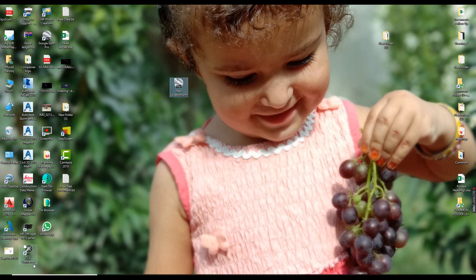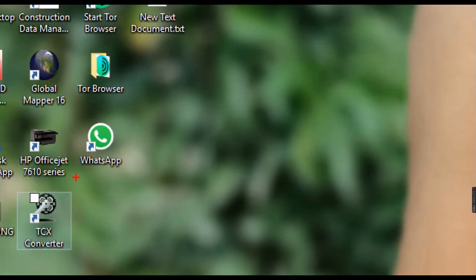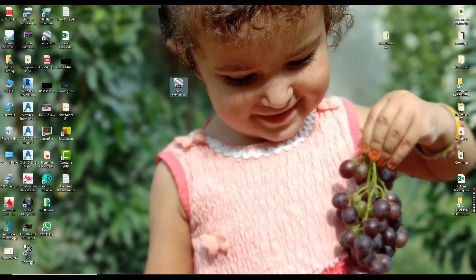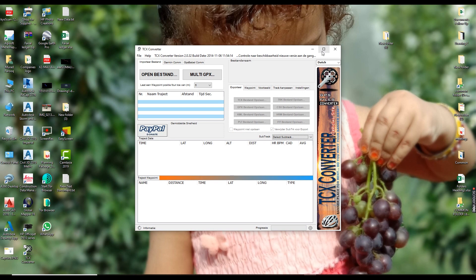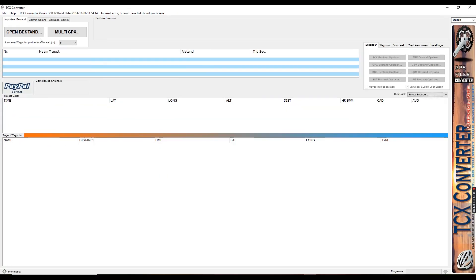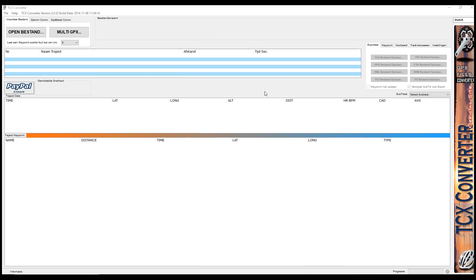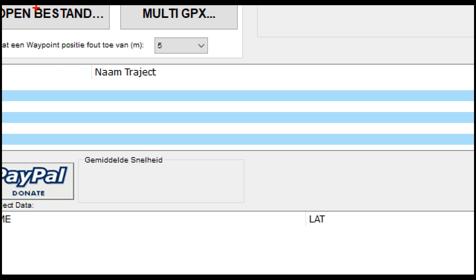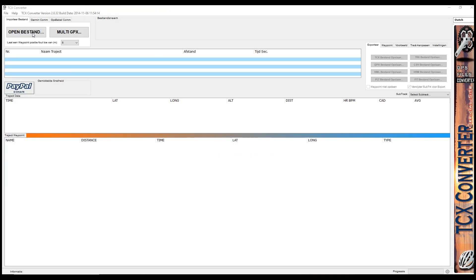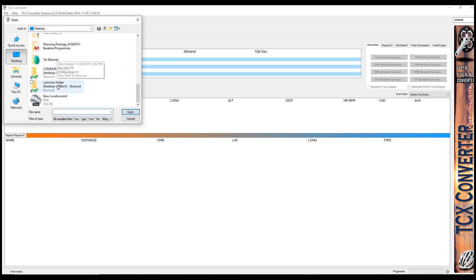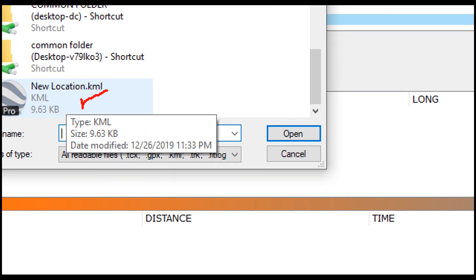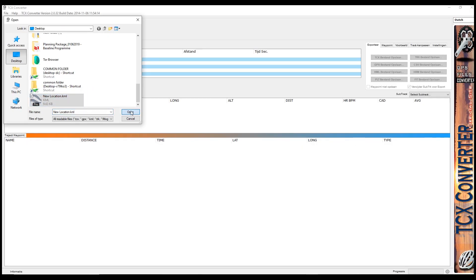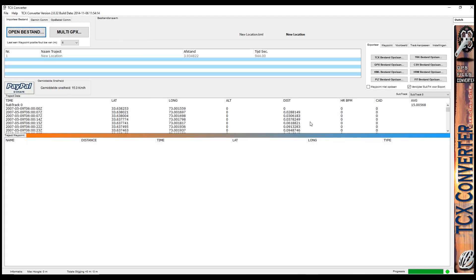Second step, we need to open TCX converter to convert the data in CSV format. Just click on this and open. Wait a moment. Now the TCX converter is already open. We need to upload the data from here. Open data and select the file which we saved before from Google Earth. Select and open the data. Once you open, the data is visible here. Now you can see.